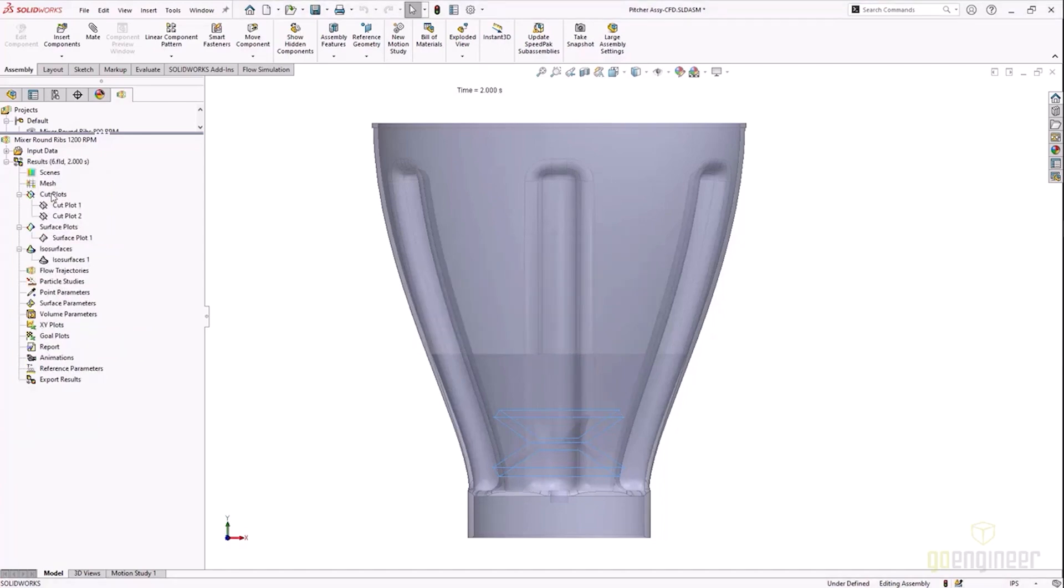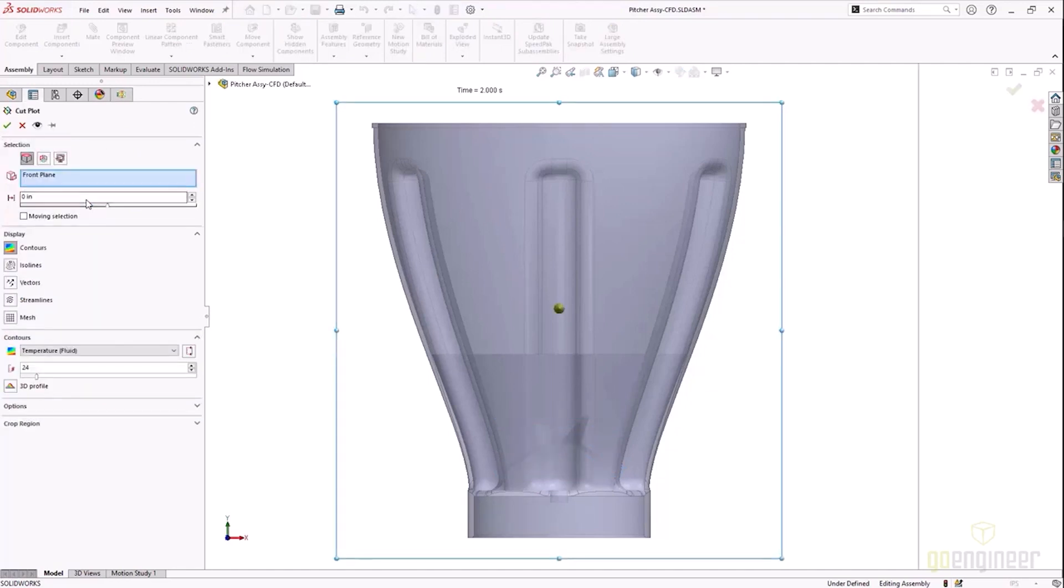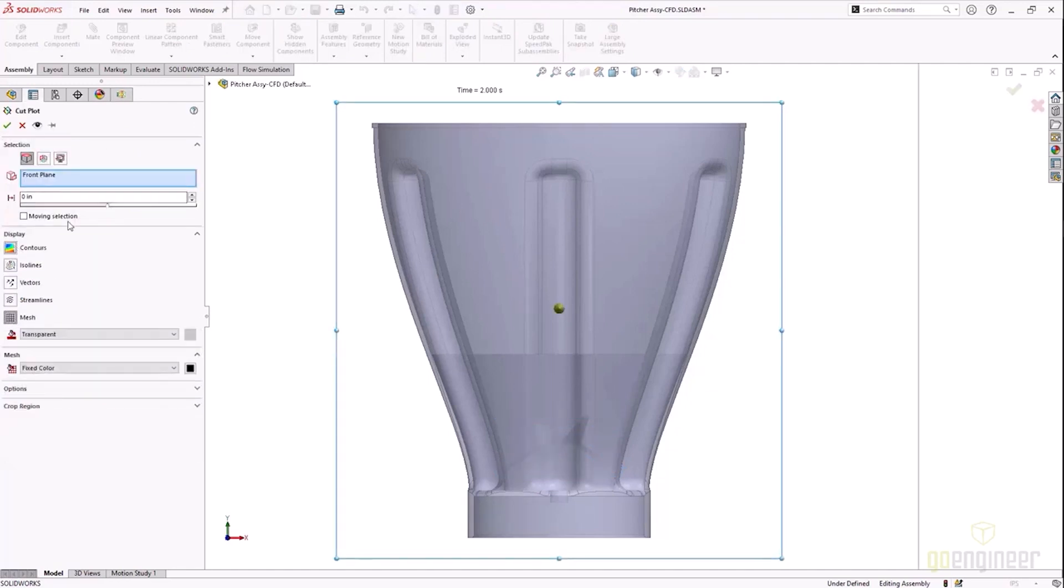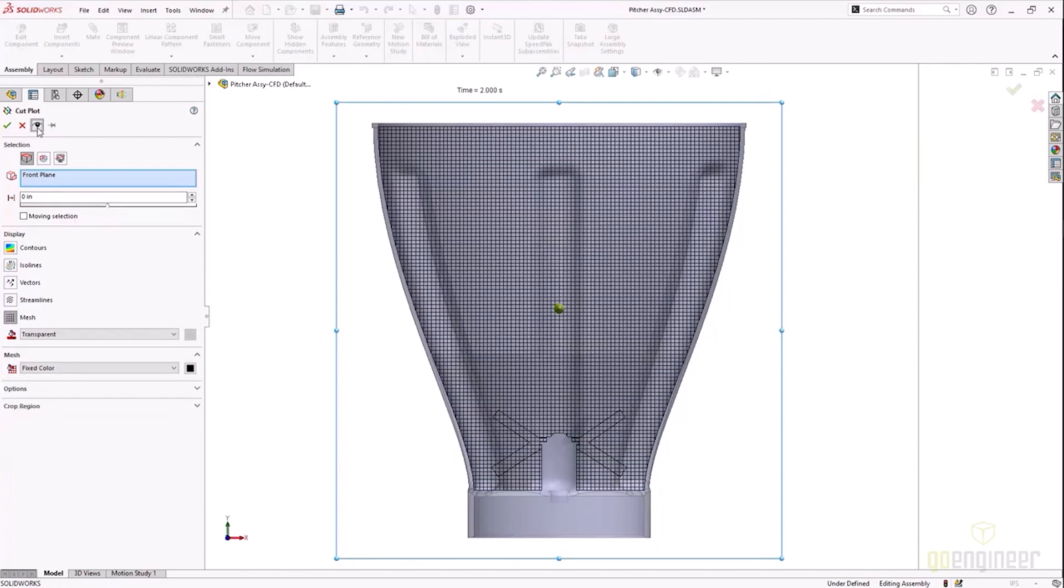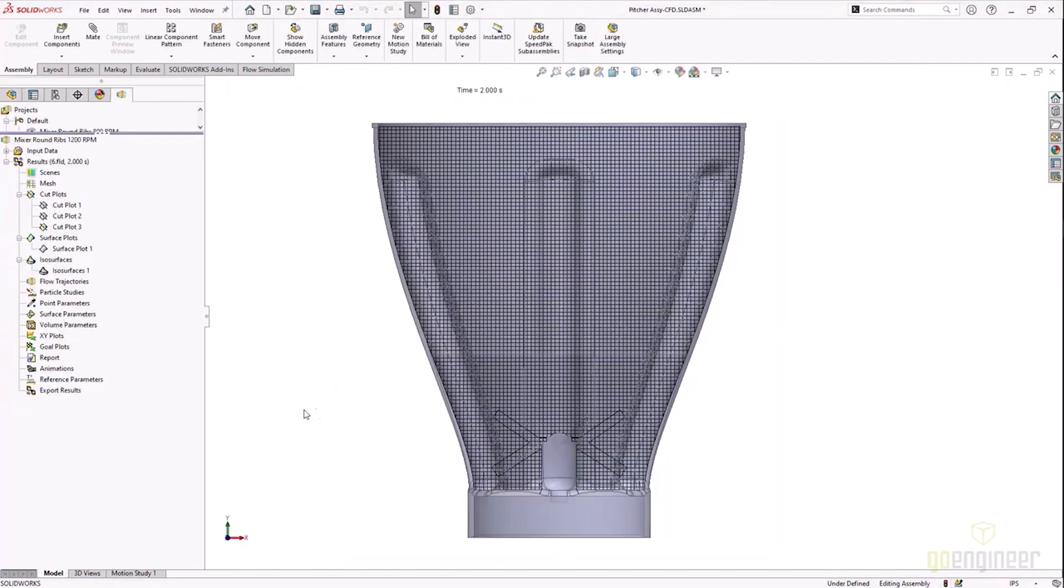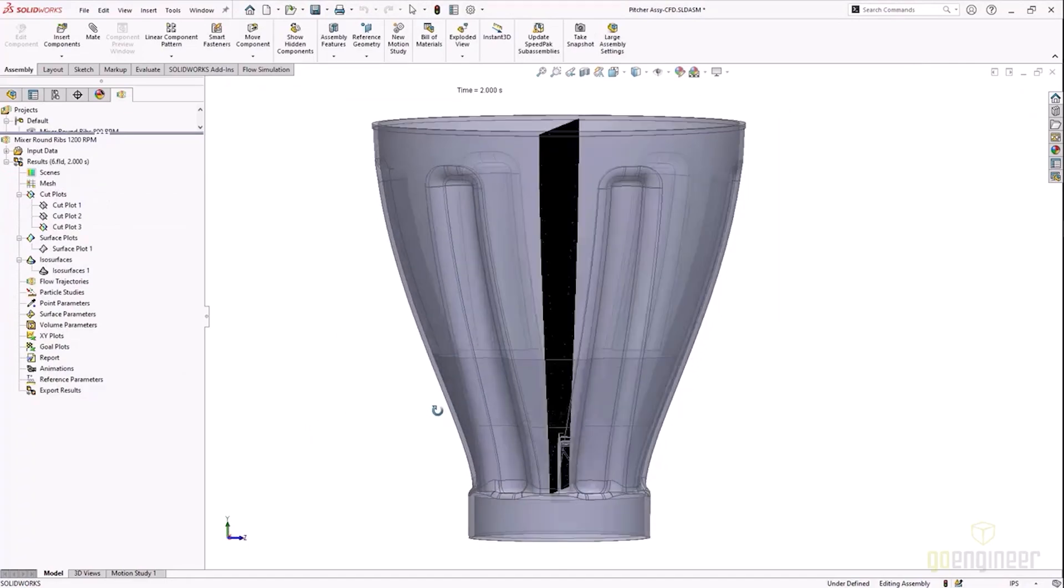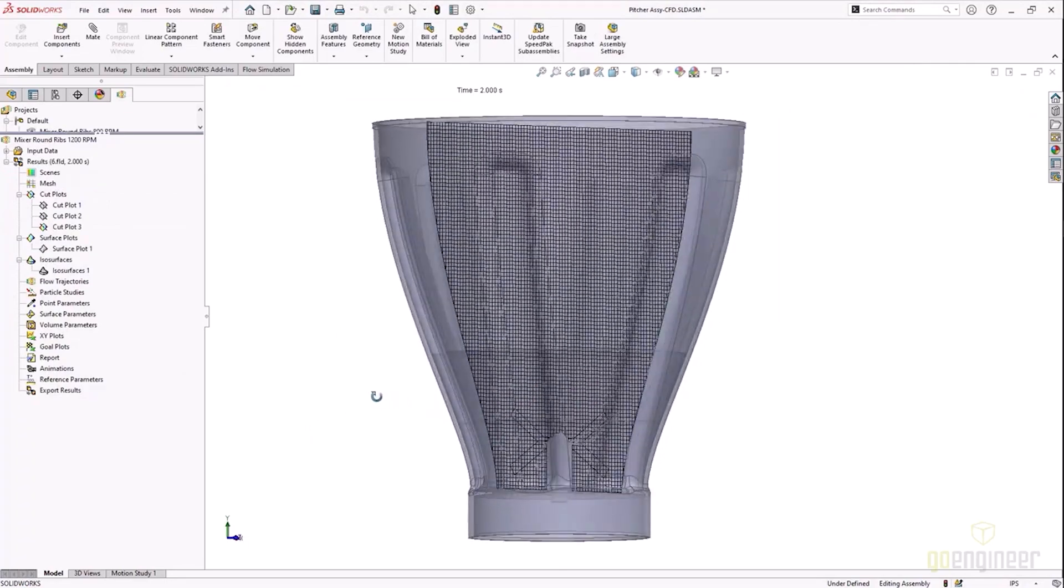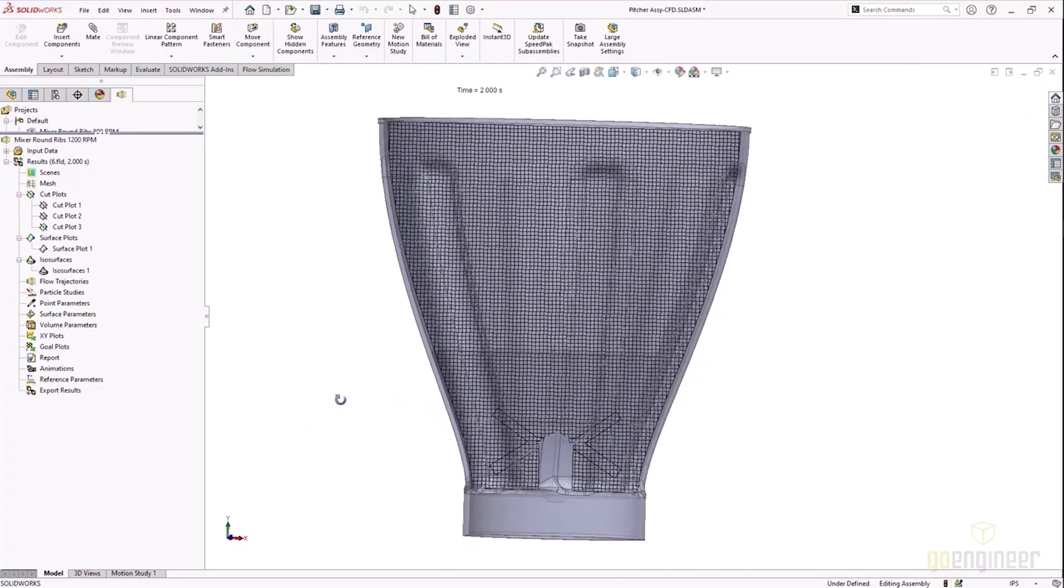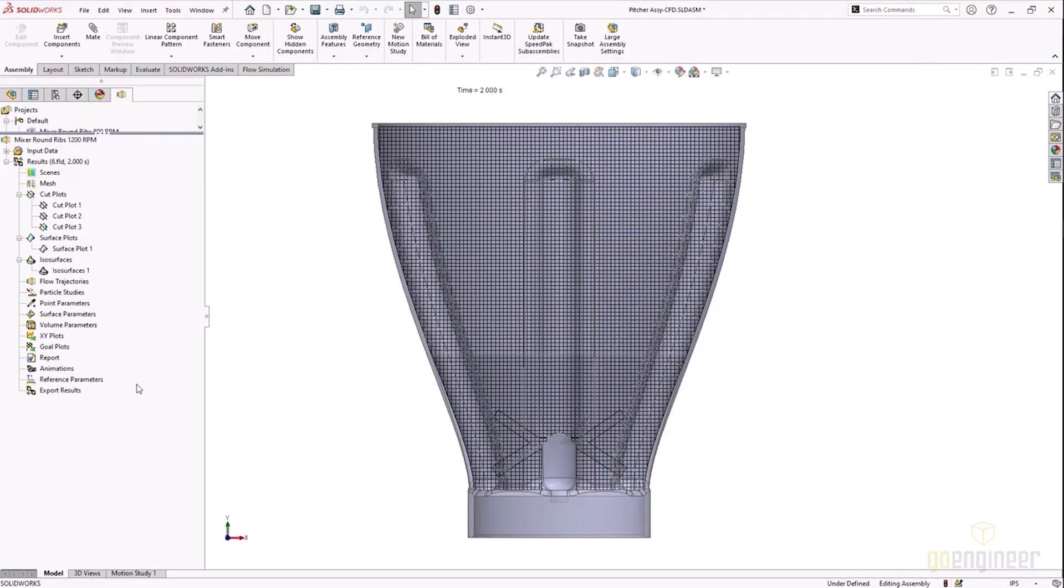Now with respect to the results we can look at cut plots in the model. So let me go ahead and load these results and we will look at the mesh first. So it's a very uniform mesh through the model—that's something that's pretty important for a sliding mixing type scenario. So that mesh looks pretty good.